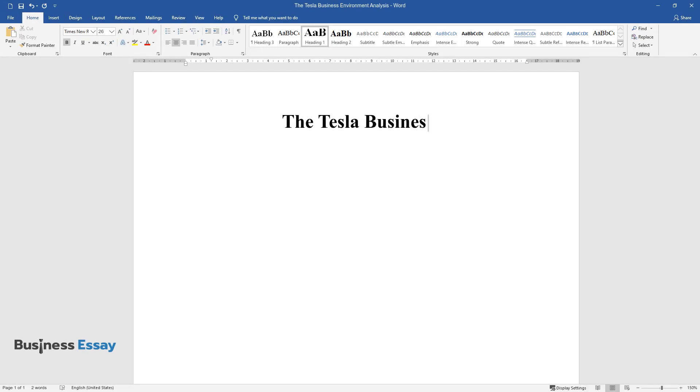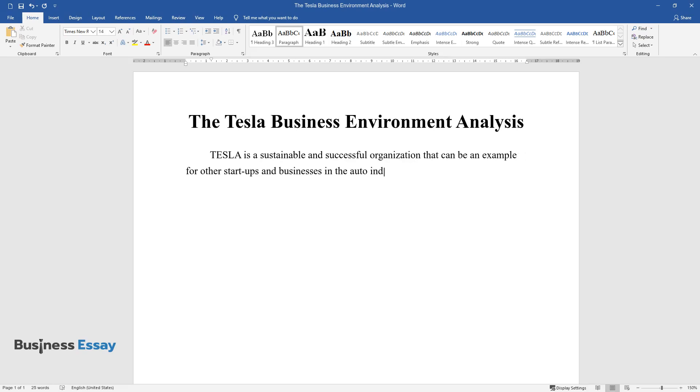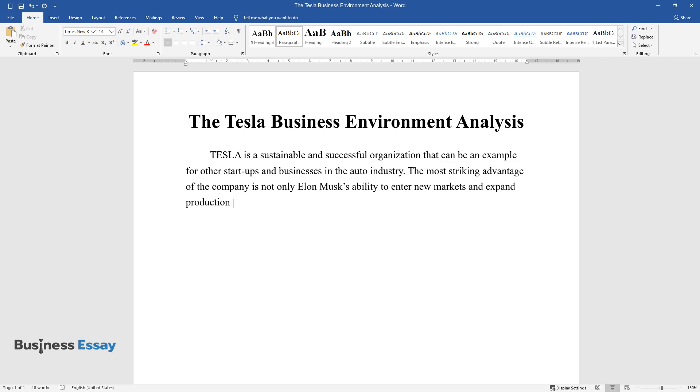The Tesla Business Environment Analysis. Tesla is a sustainable and successful organization that can be an example for other startups and businesses in the auto industry. The most striking advantage of the company is not only Elon Musk's ability to enter new markets and expand production volumes, but also its focus on providing a more sustainable future for our planet.